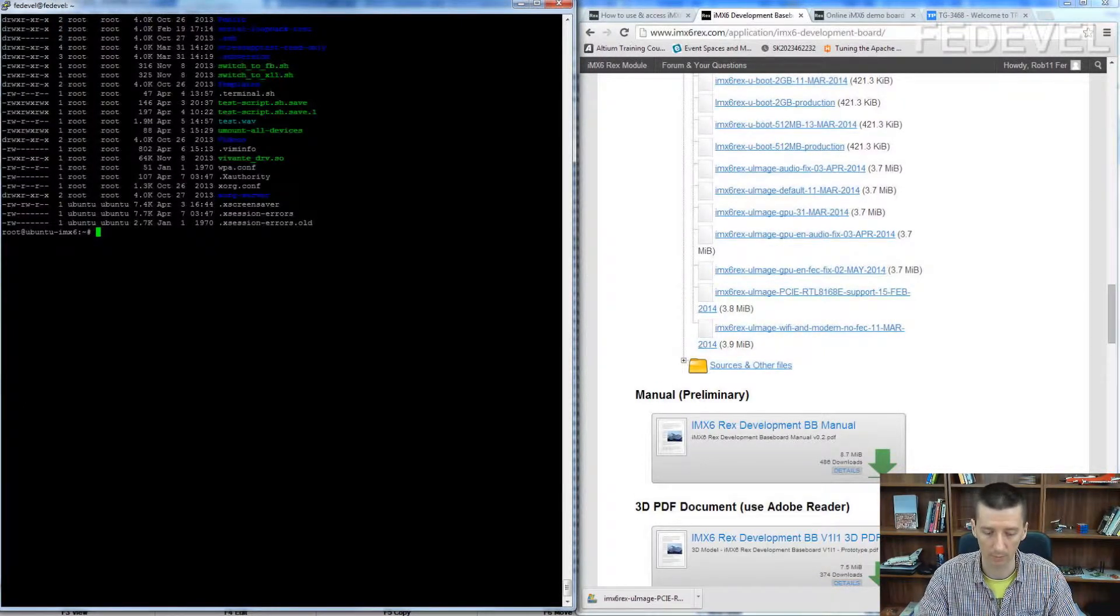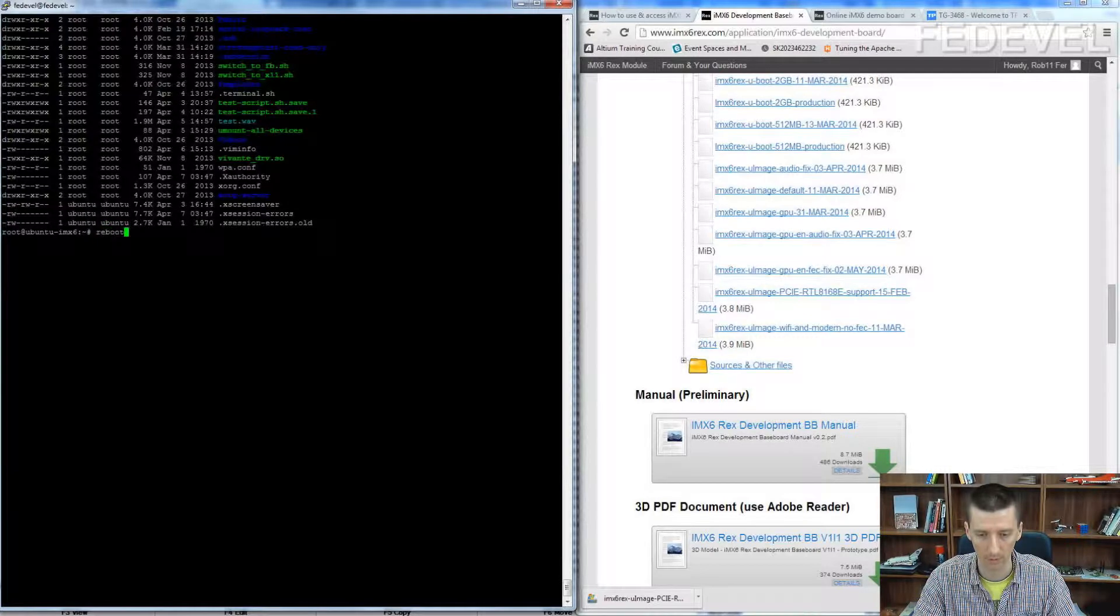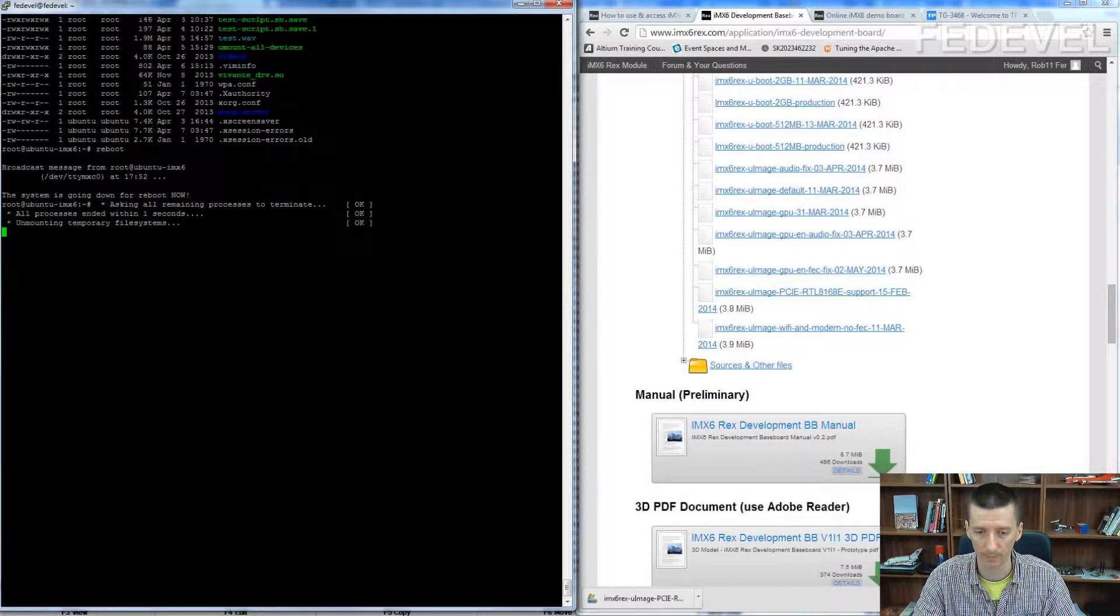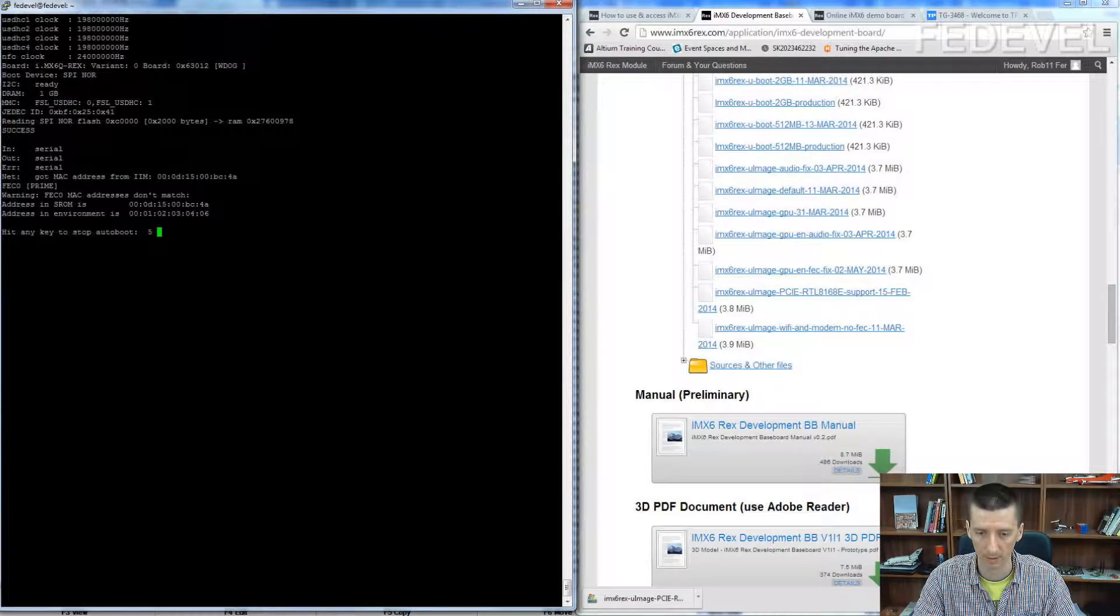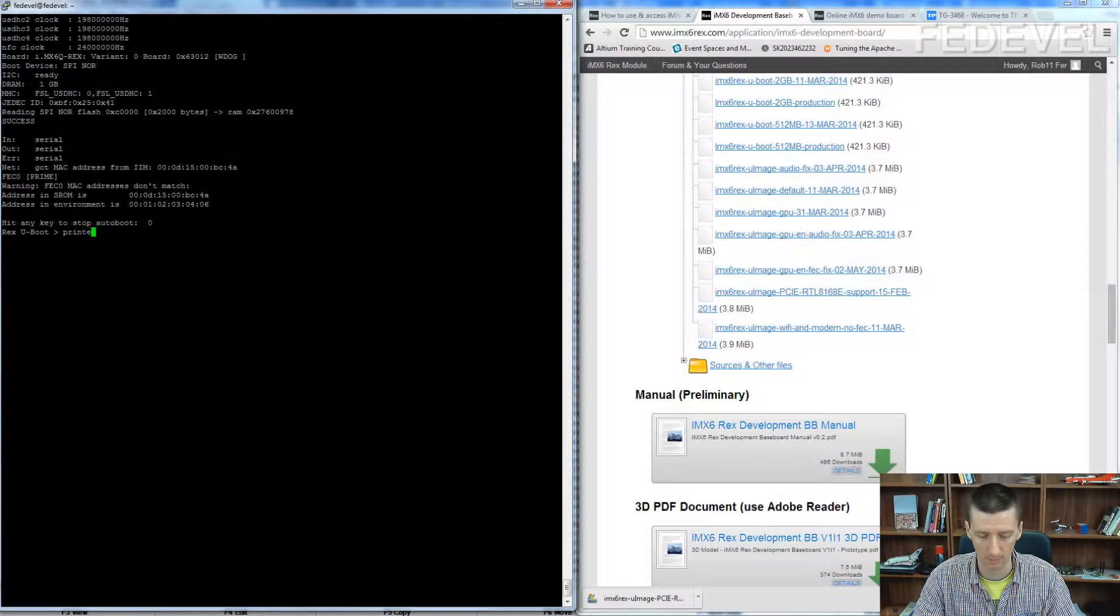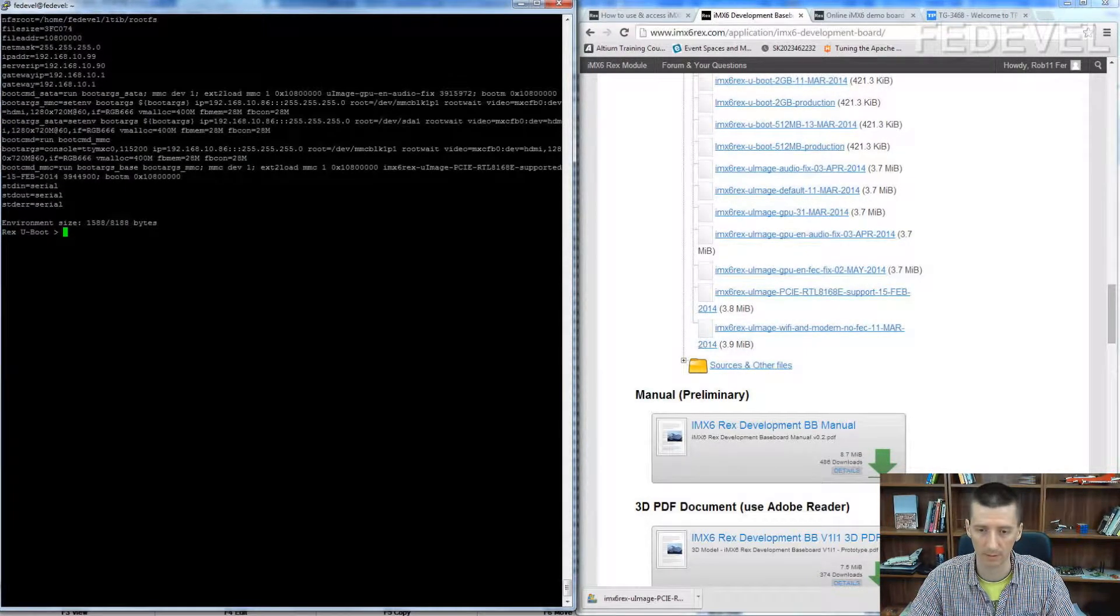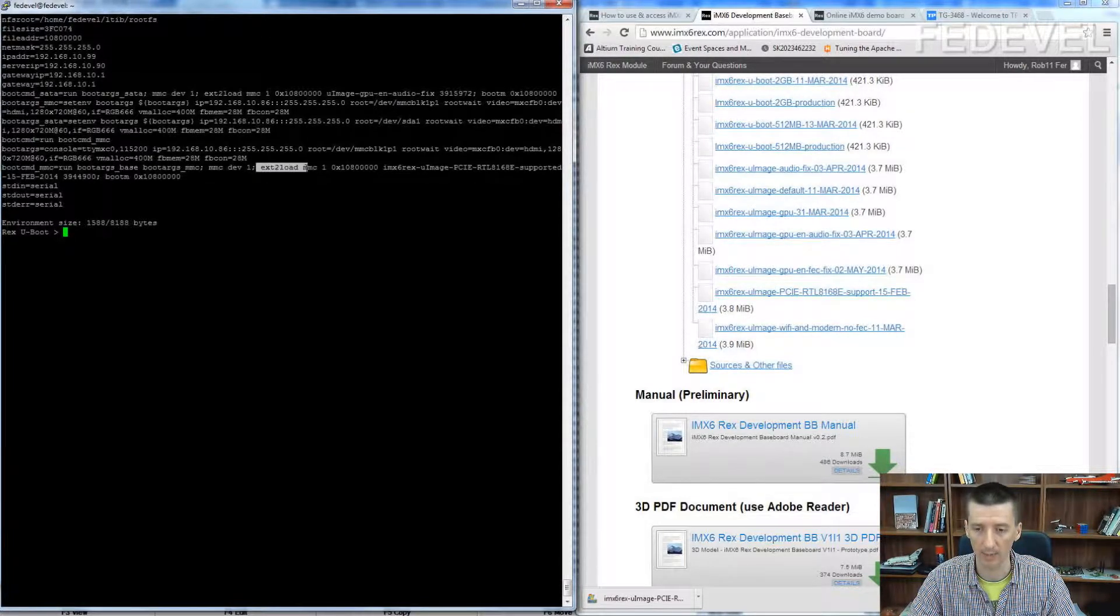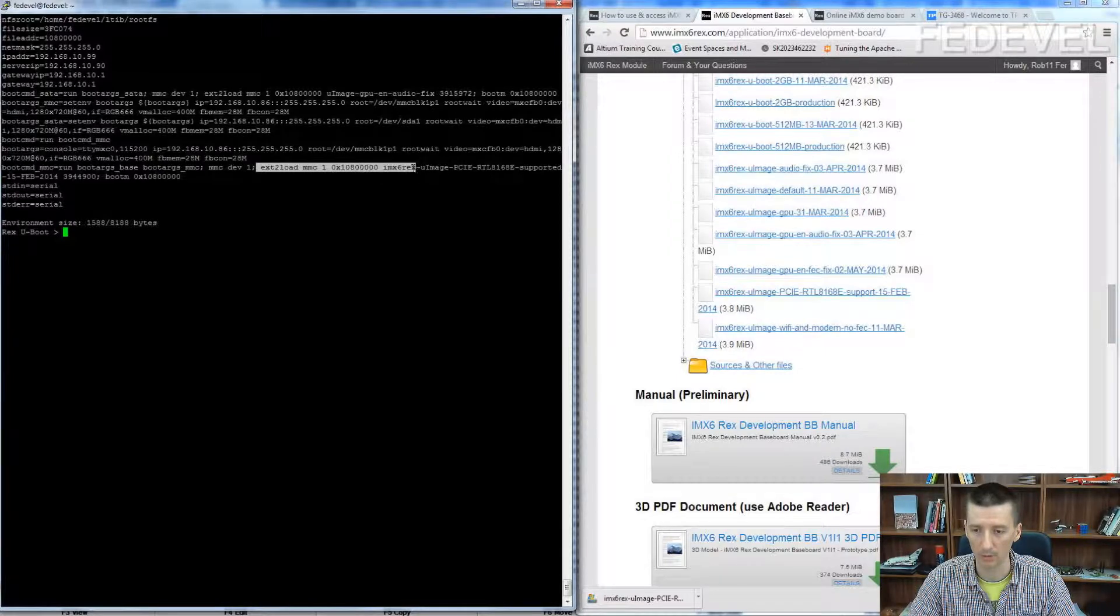I will reboot my board and go to the U-boot. List this and this is important. At this moment, we are booting up from SD card so we need to load this new kernel.